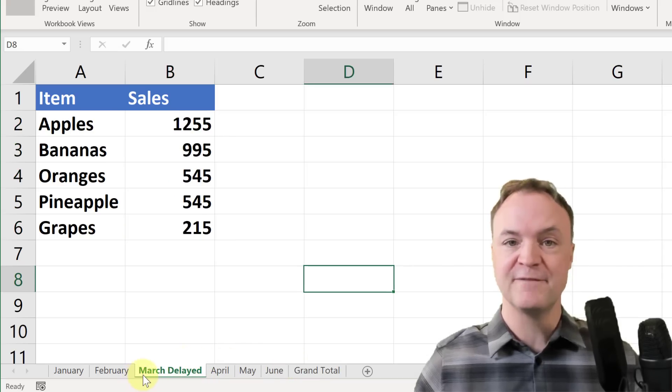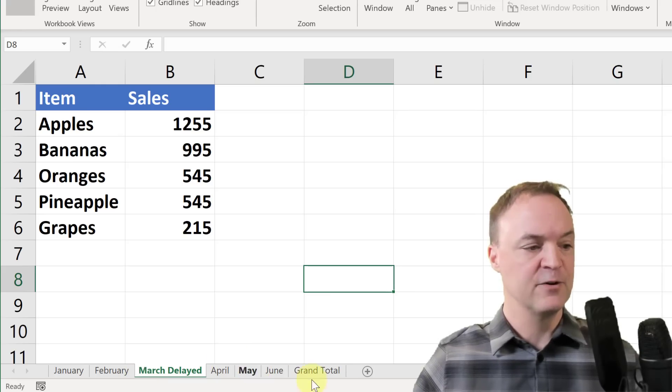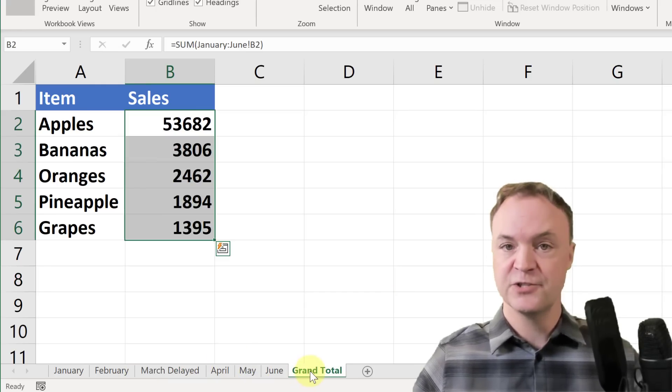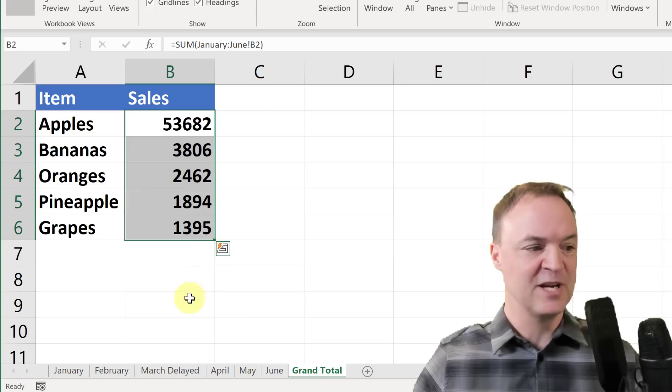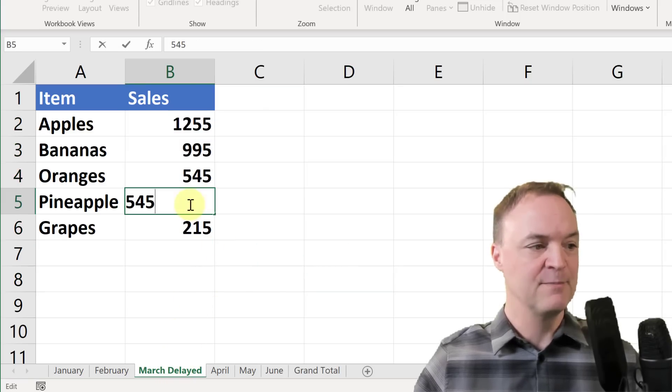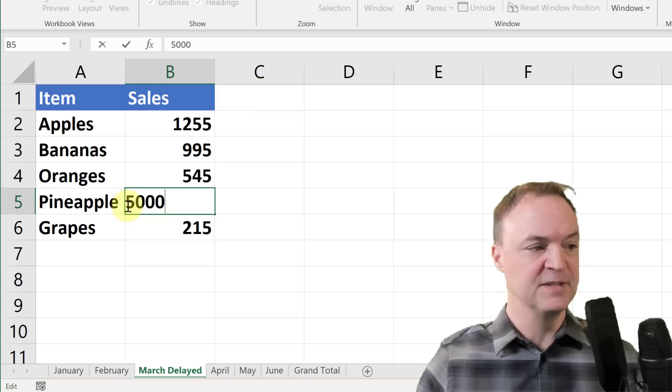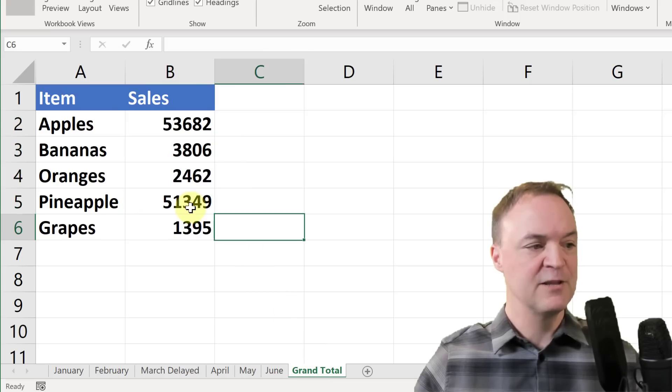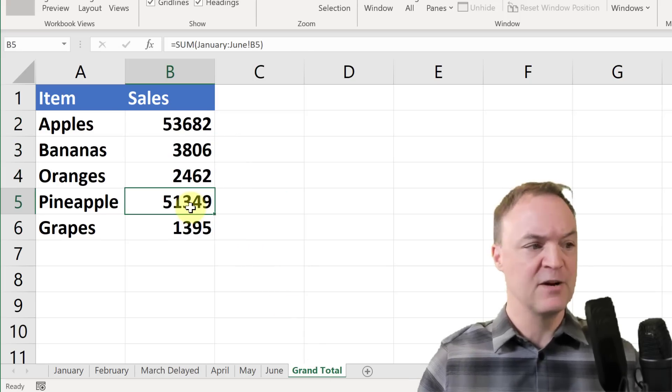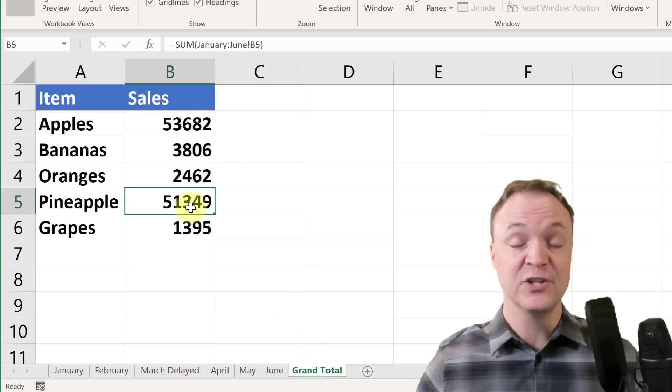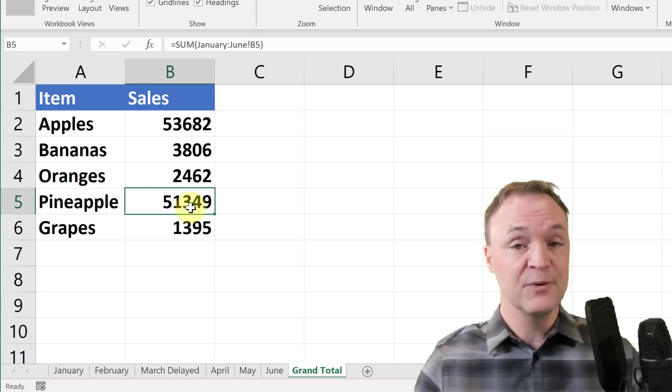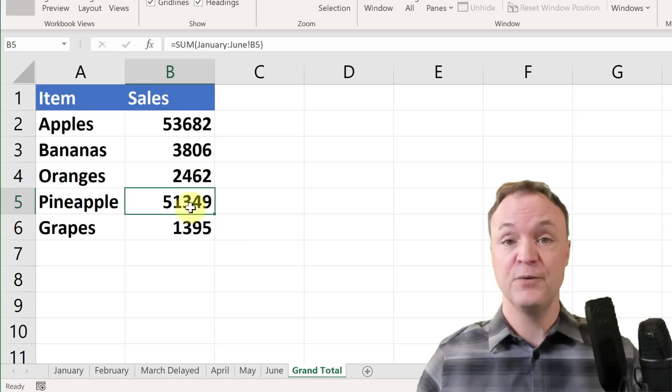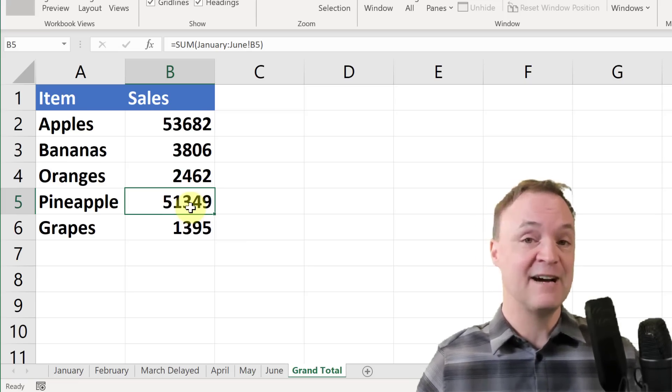So now I put it after February, and if I go to my grand total just to show you, because maybe the numbers didn't change much, but if I go to this March one and I'll make my pineapple 50,000, hit enter, and go to the grand total, you can see now that pineapple is at 51,349. So it adjusted quickly. This is a great thing to have if you are adding those sheets in after.